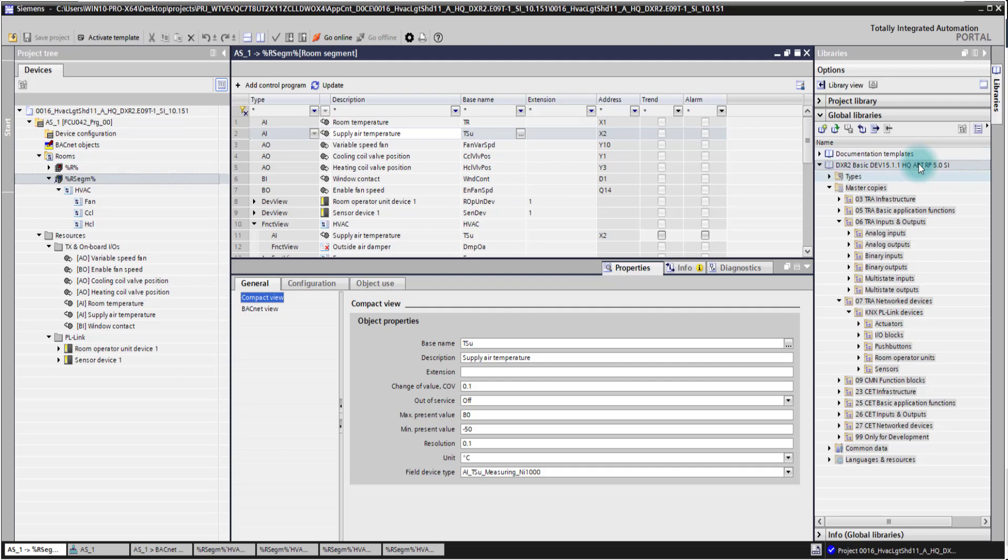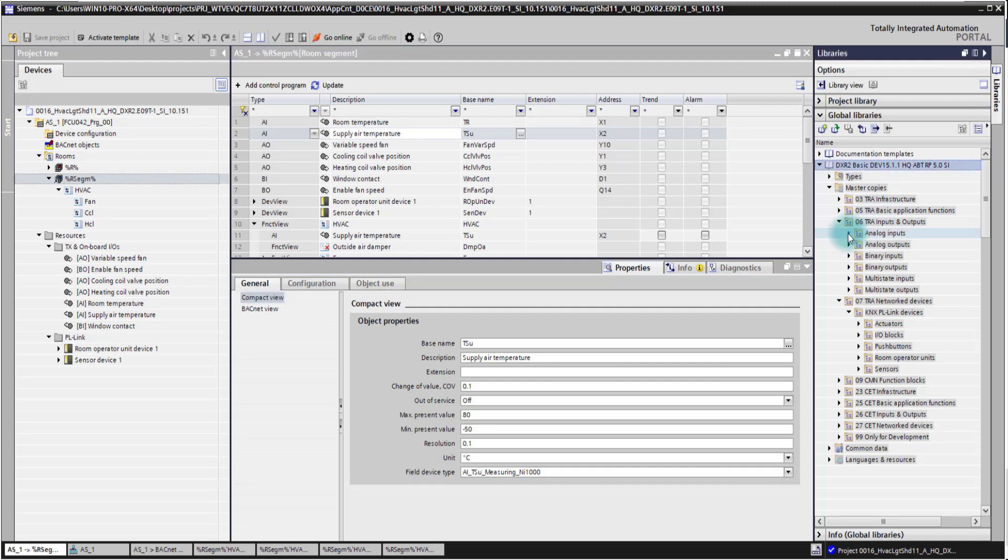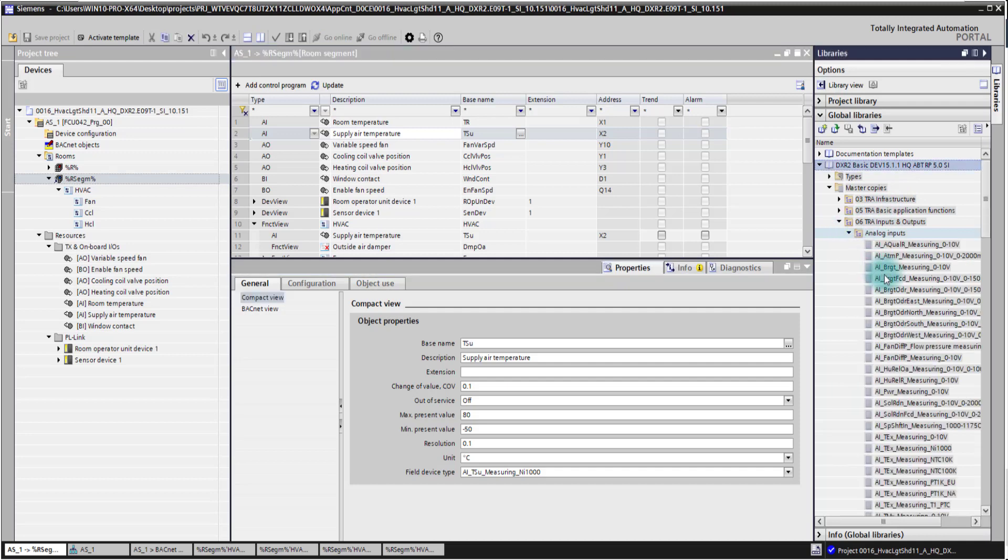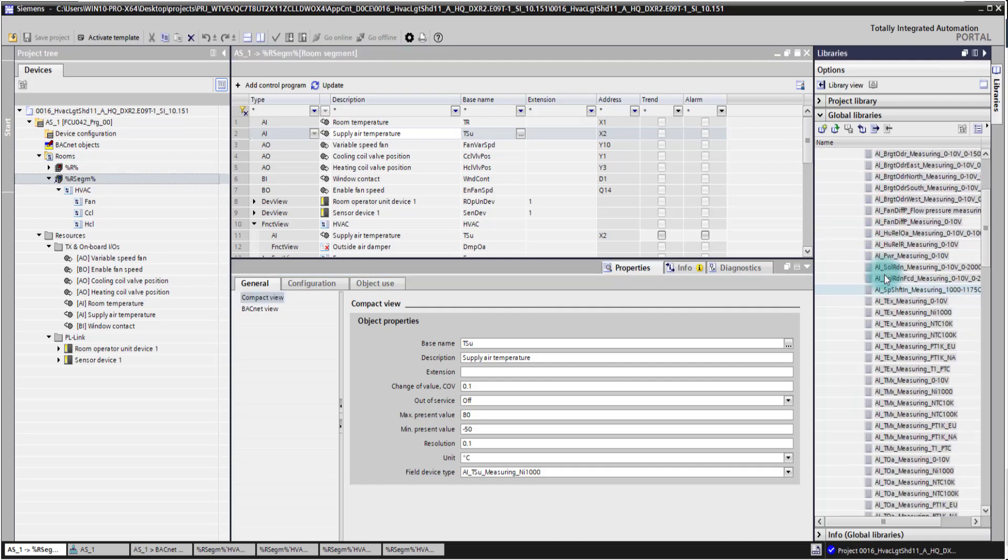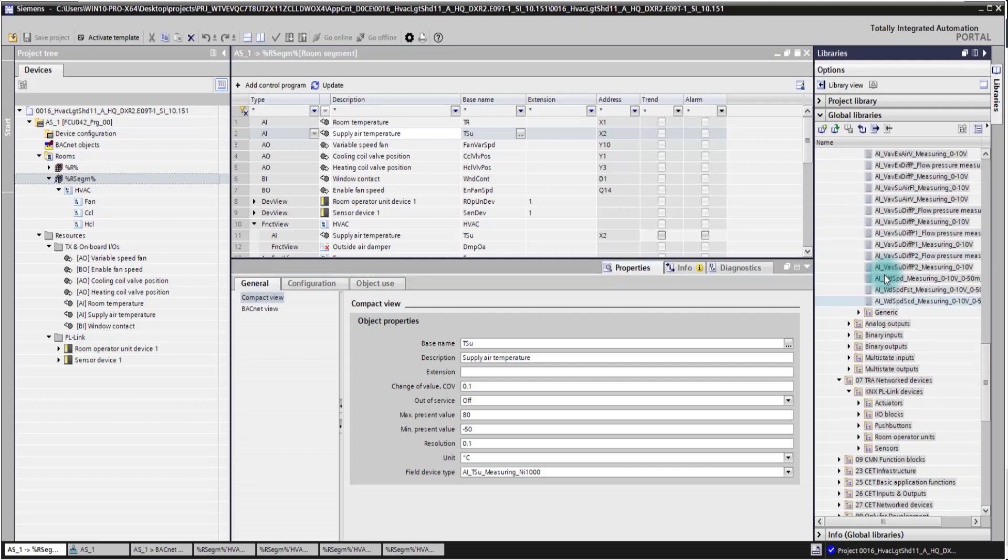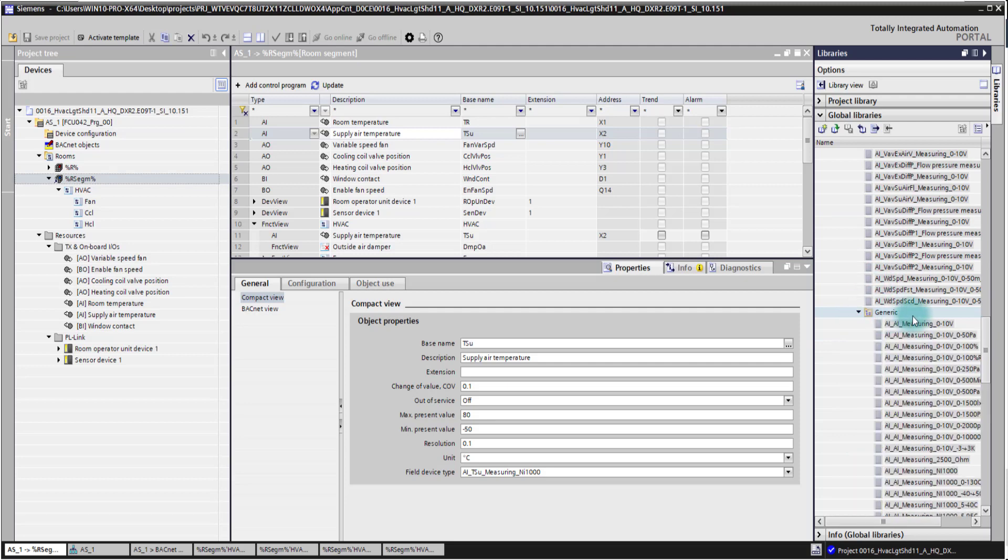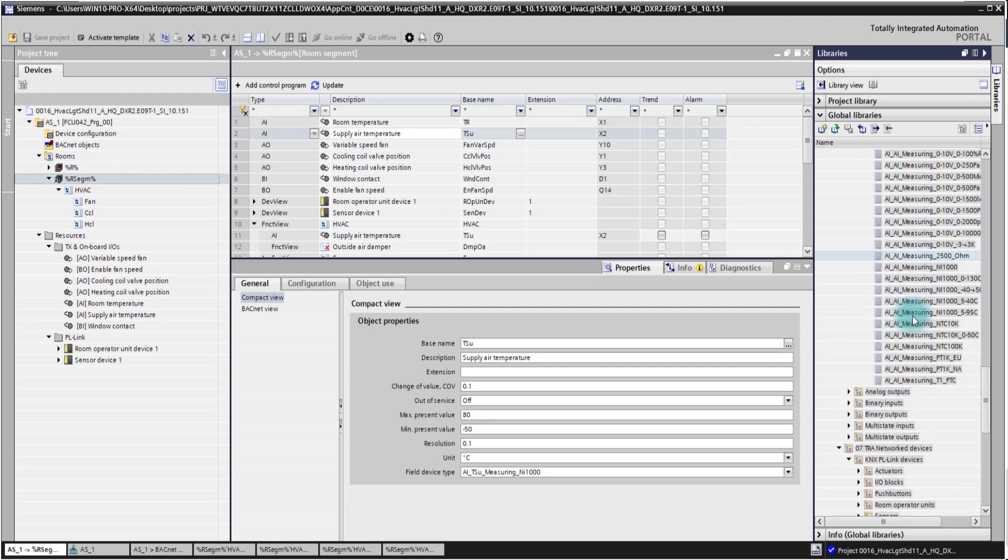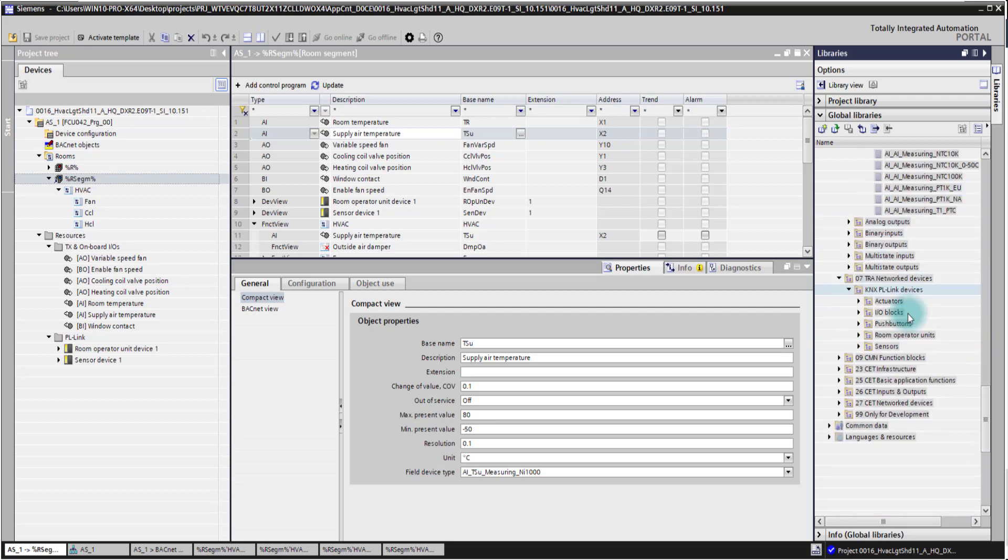The library here on the right side is the global library. It has elements which help you to program your application. These are predefined elements like analog inputs here which you could use. You have also generic ones for your usage.